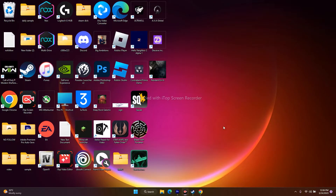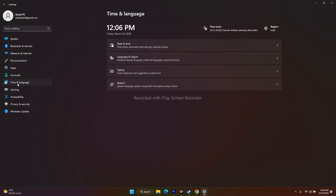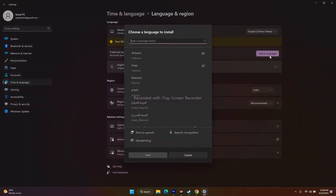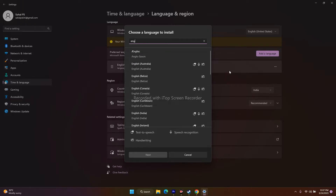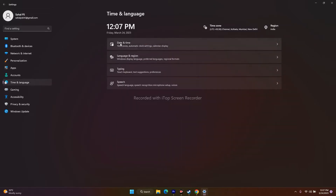The next step is to change the Windows language to English if it's been set to another language. Go to Settings, then Time and Language, then Language. If it's set to Japanese, Chinese, Arabic, or any other language, click Add a Language, search for English, select it, and add it. Then try to play the game.